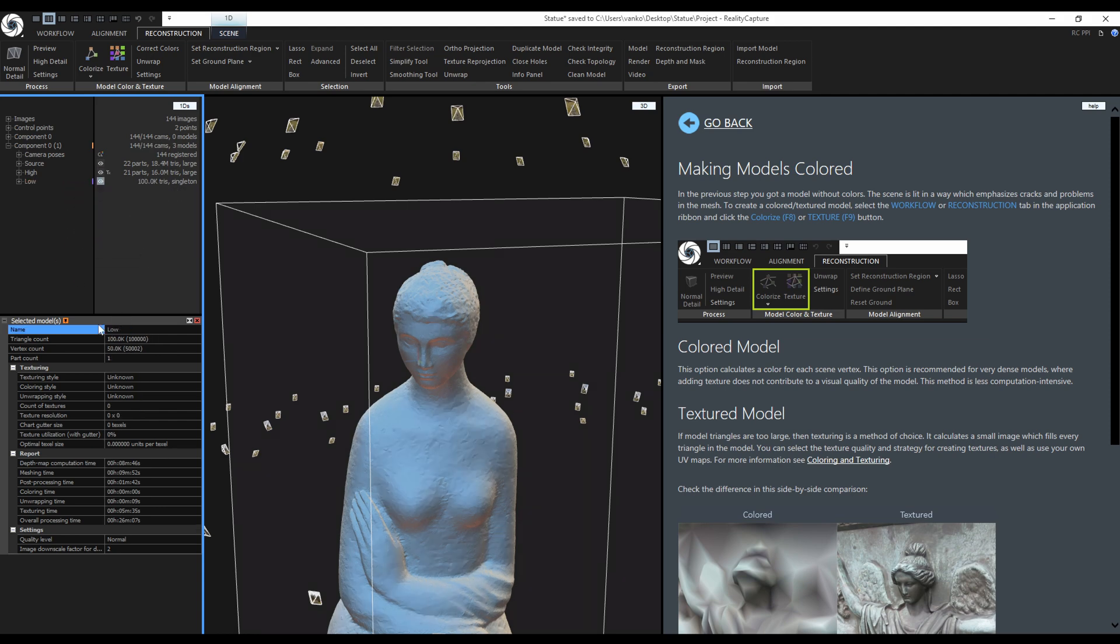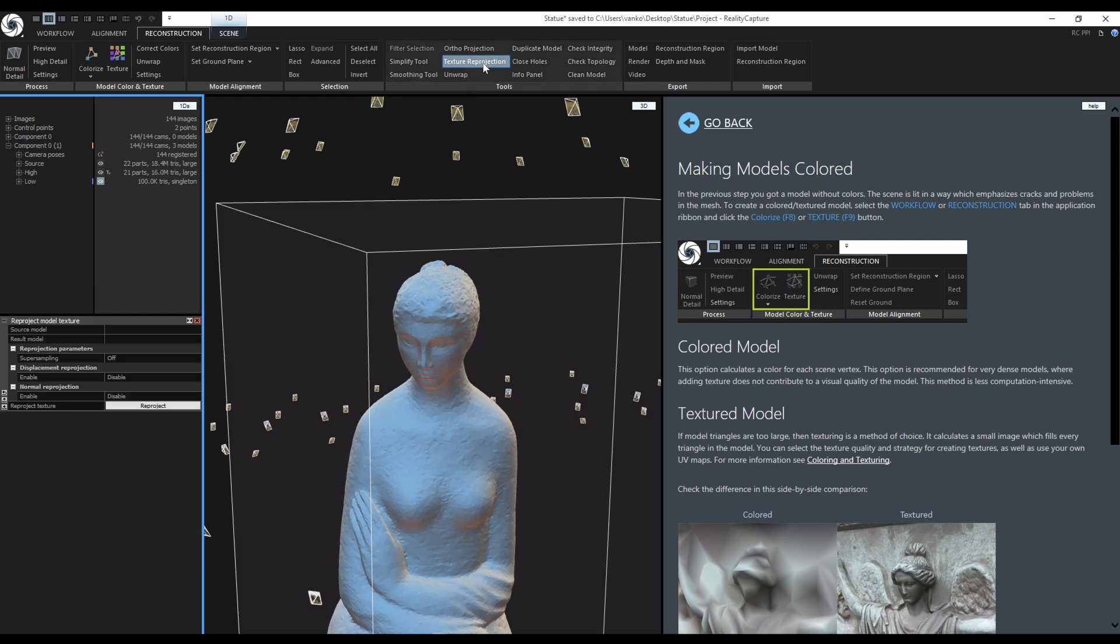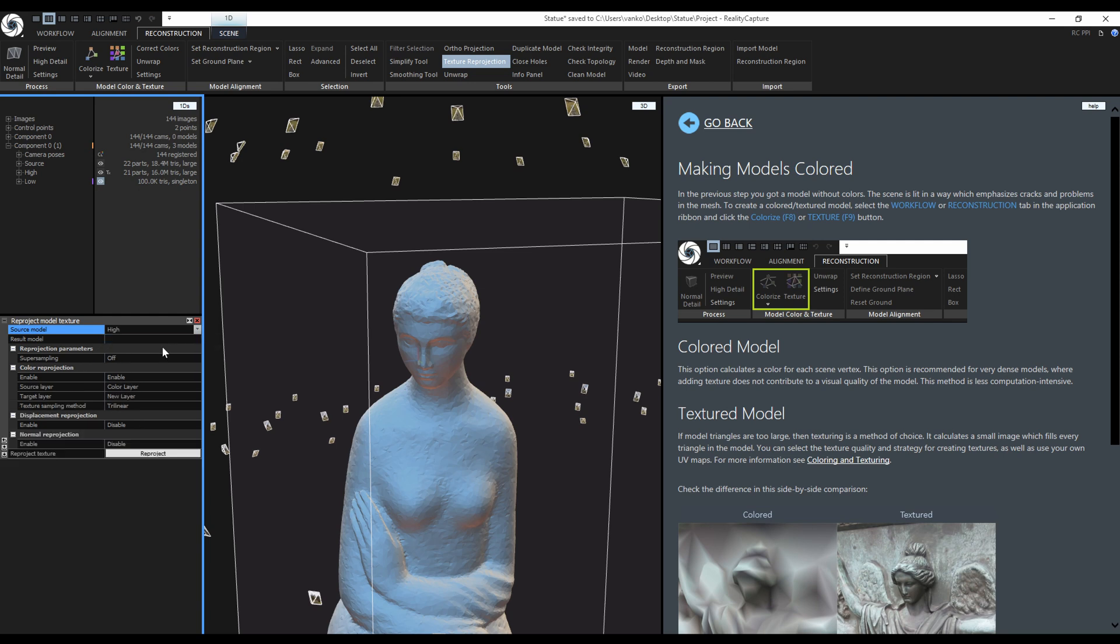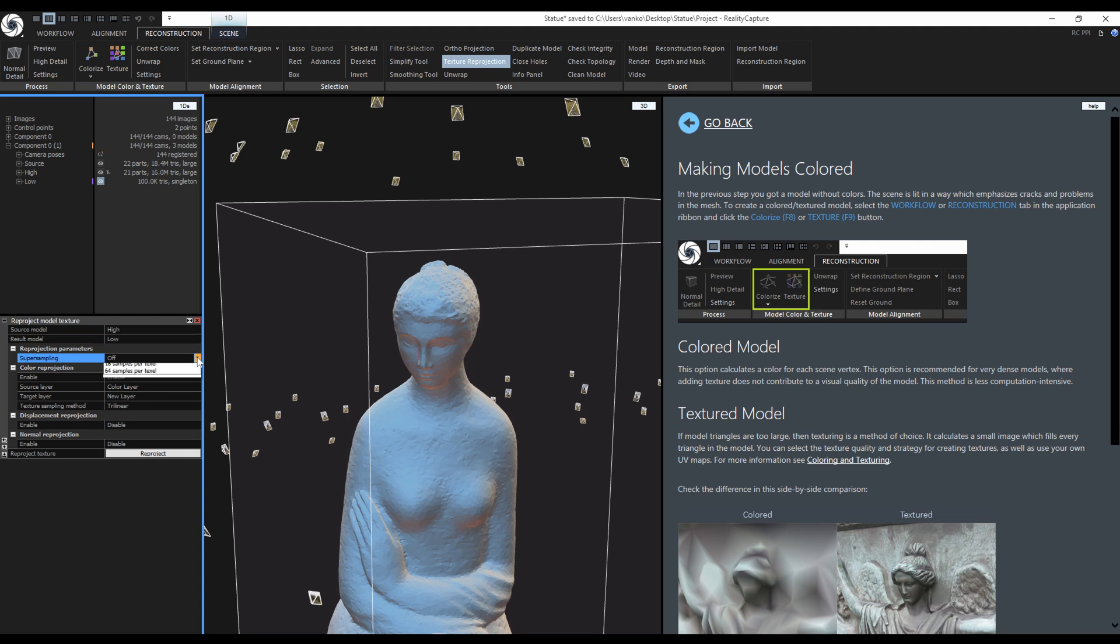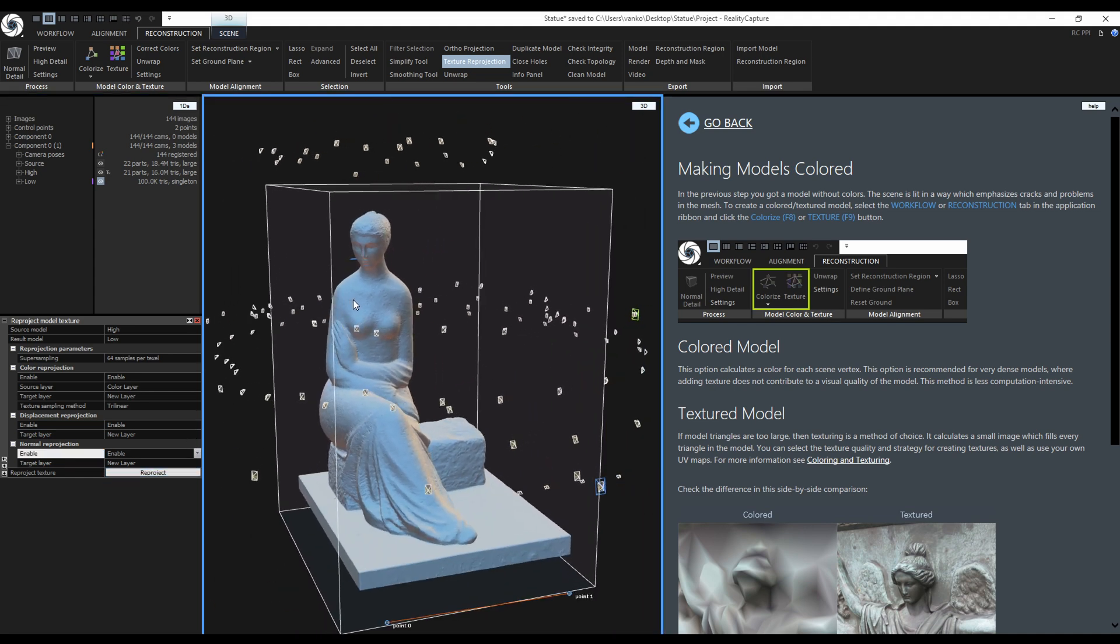To transfer the color texture and to create the normal map, I will use the Reprojection tool. The source model will be the one with the texture and it is the High model. The result model is the low poly model. Super sampling all the way to 64, enable color reprojection, normal and displacement. I will not use the displacement map in this tutorial, but I can keep it.